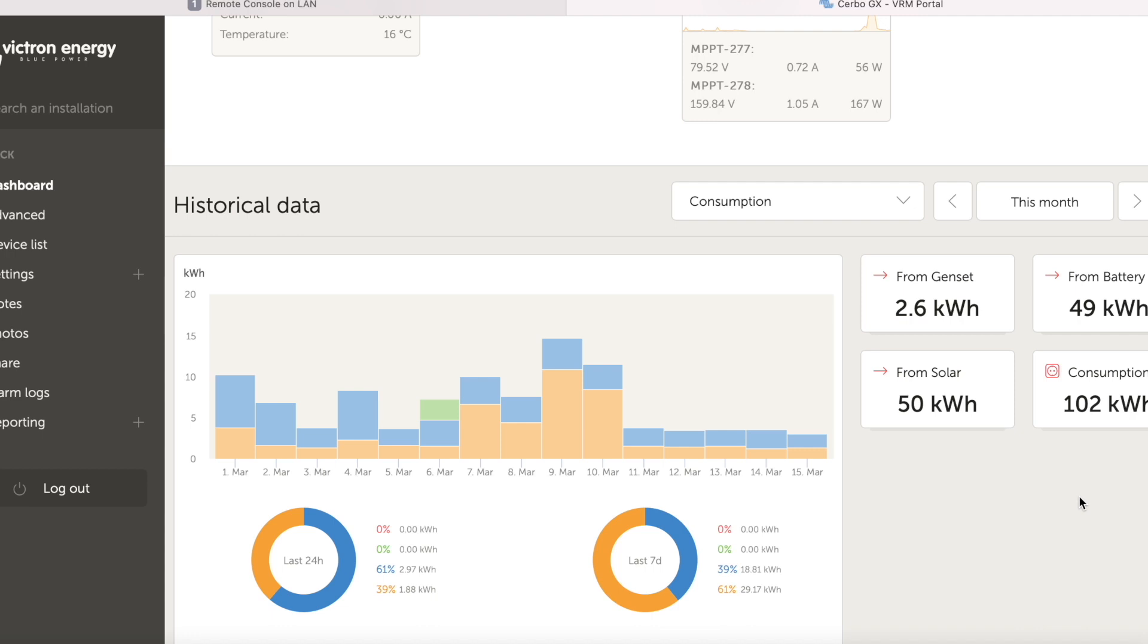So all in all very positive. A couple of things to work on, possibly that winter array or modifying our behaviour through December so that we don't use so much power, so that we don't depend on the generator so much. But all in all it was definitely a success.